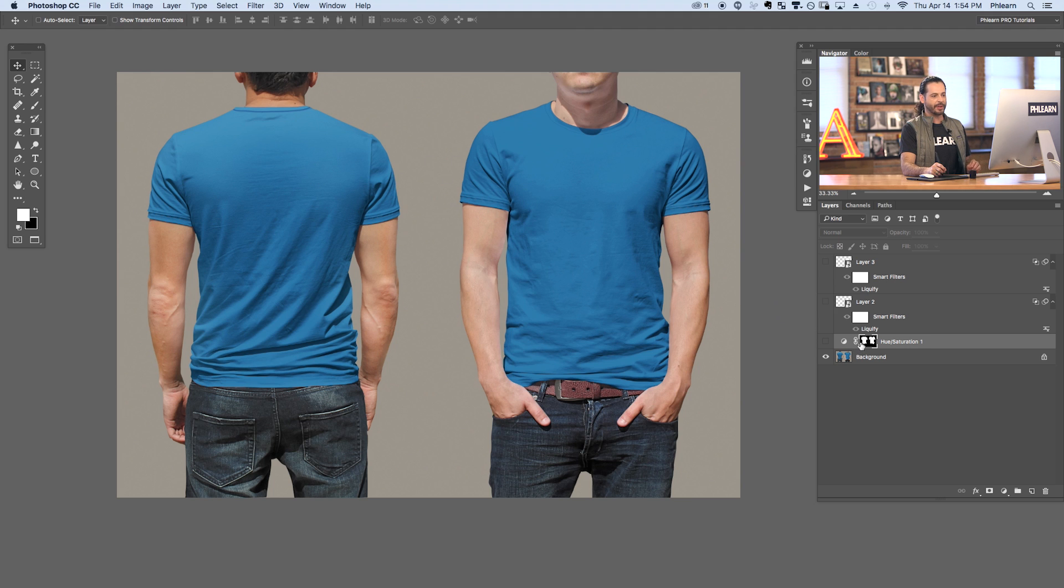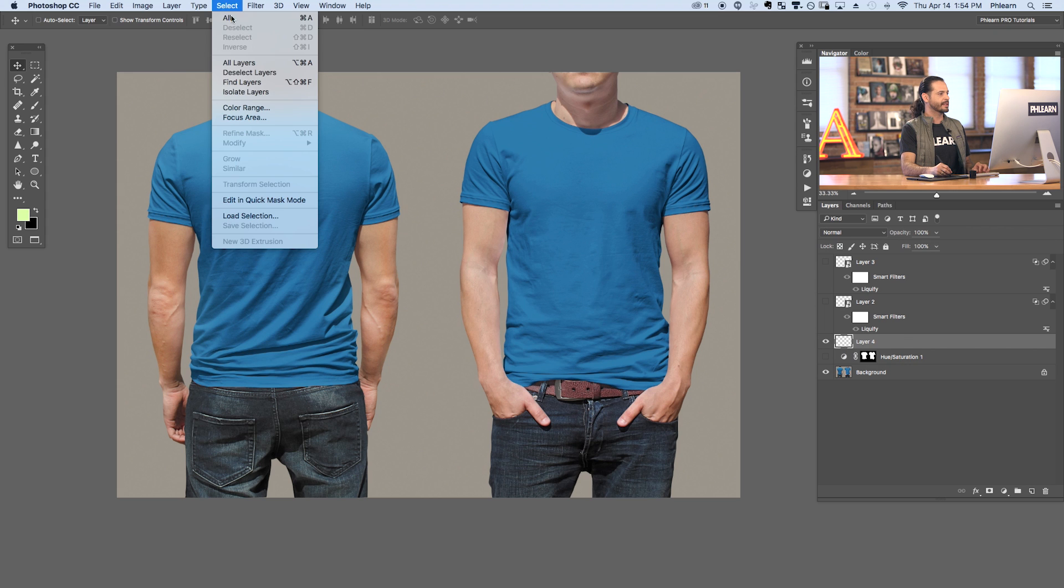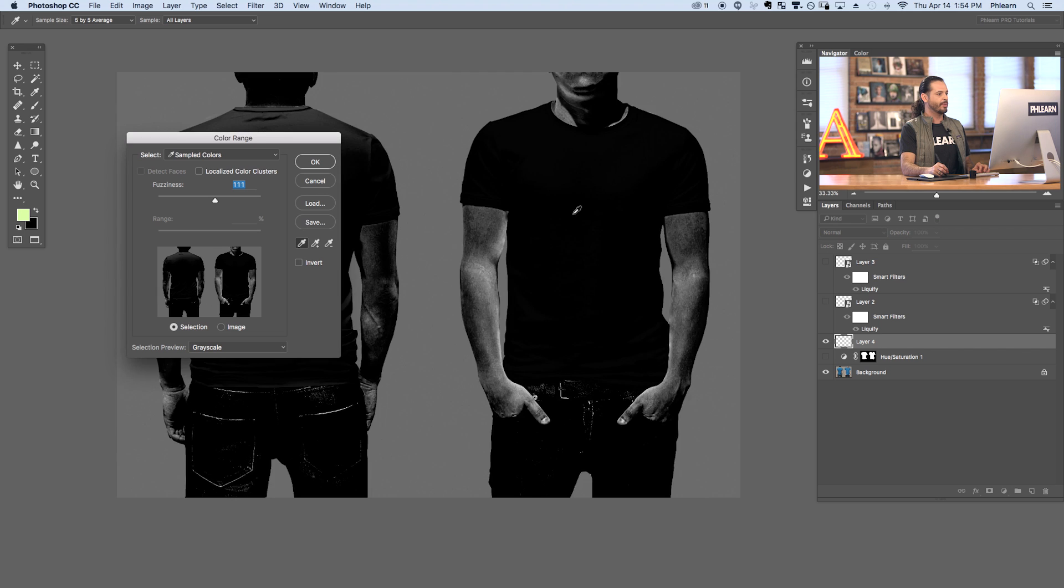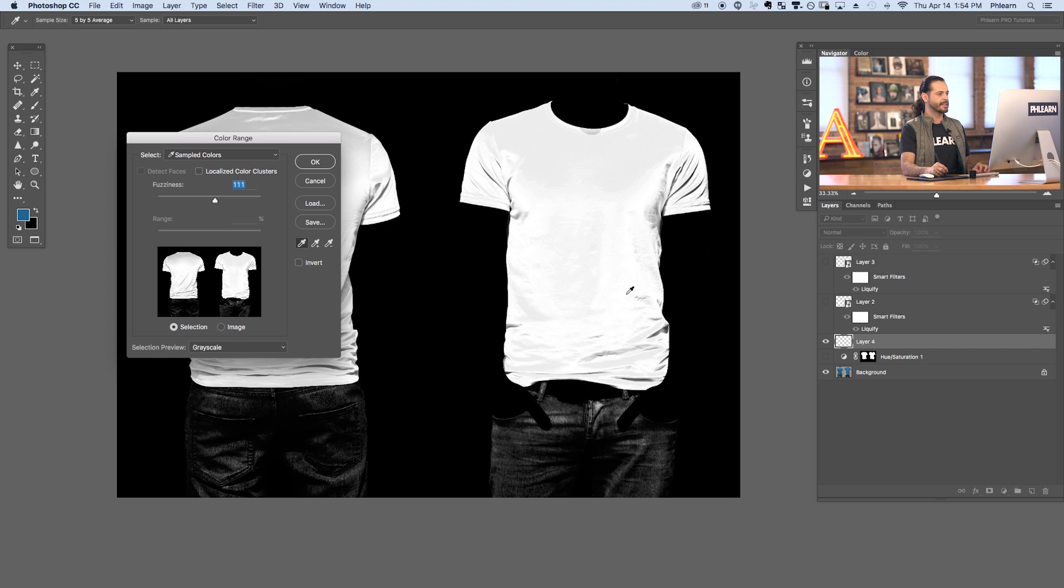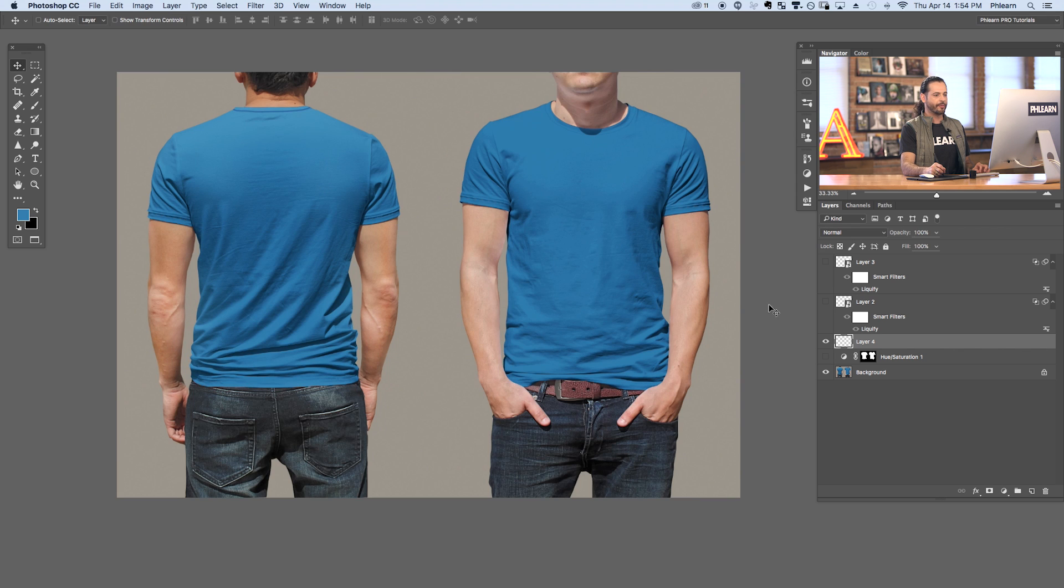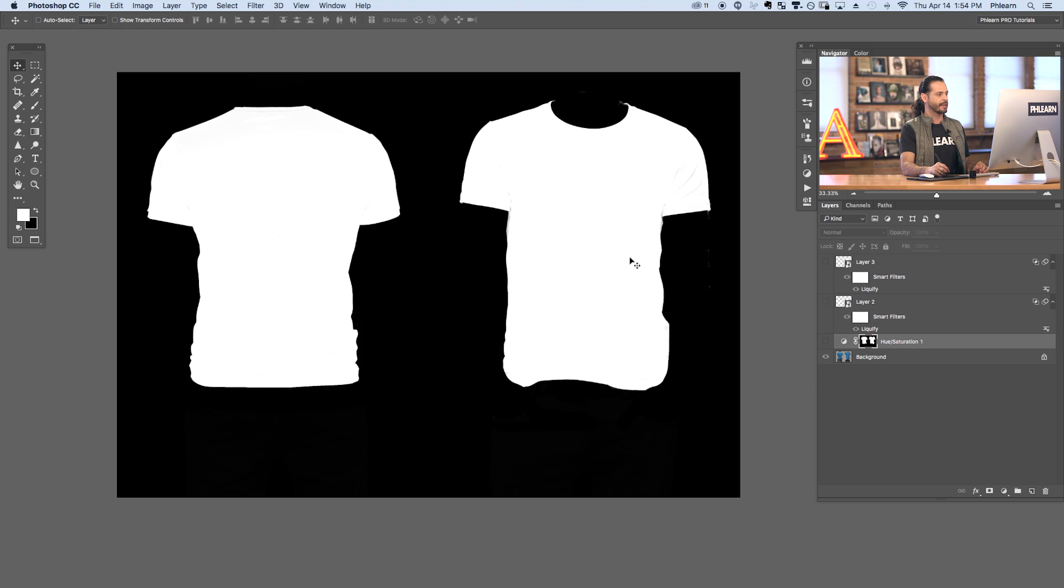I started off by creating a selection around our actual shirts. On a new layer, we are going to go to select down to color range and then we can actually select the color range that is the blue in the t-shirts. That's how I actually selected out the blue from the t-shirts. From that selection, what I did is created a layer mask so I'm going to hold Alt or Option and you can see this is my exact layer mask. We've got basically a really clean layer mask of the shirt.